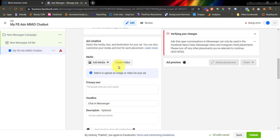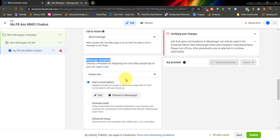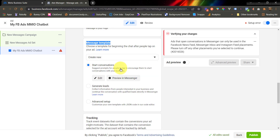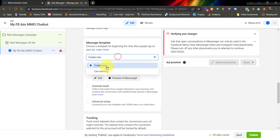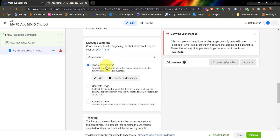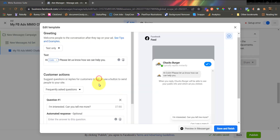I'm not going to discuss further how to configure your ad creative because that is not our topic here. After configuring your ad creative, you can now go to the message template — this is where you are going to connect your MMIO chatbot to your Facebook ads. Under the message template, if you have not created a message template yet, you can create a new message template. Click the Start Conversations option, and then click Edit. It's now time to configure our message template.